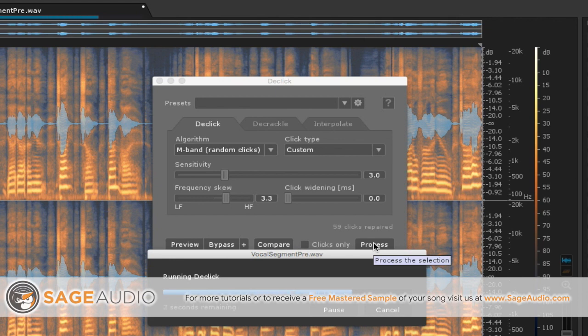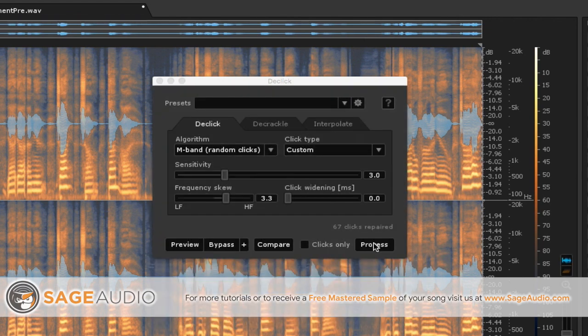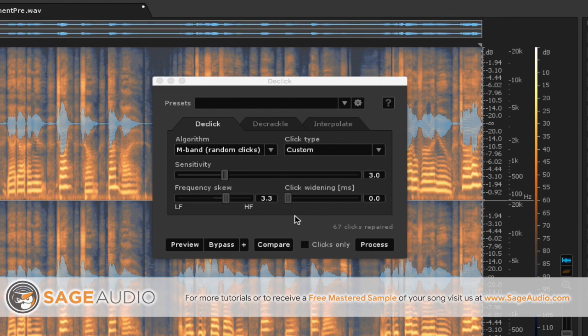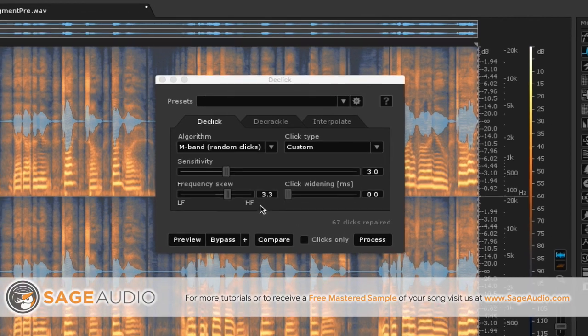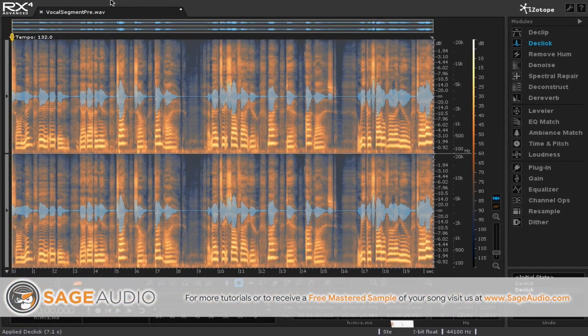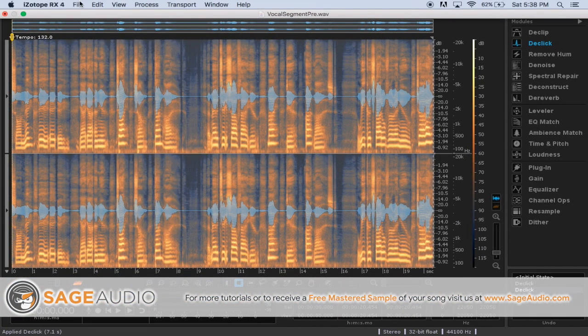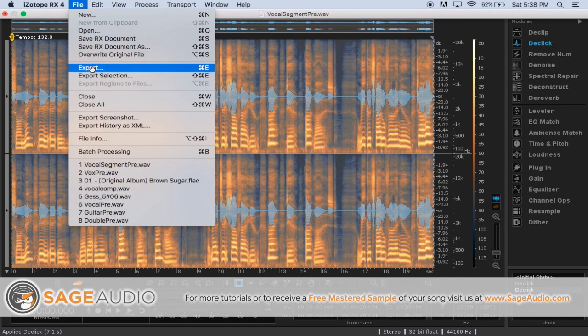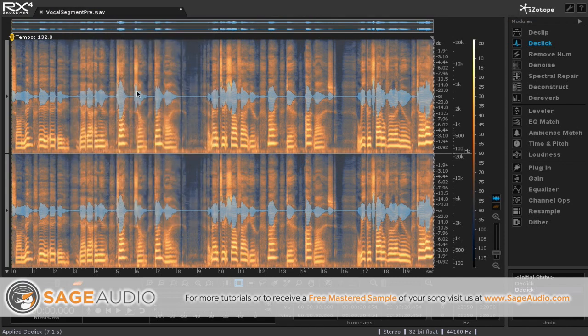So while it's doing it, this is something that you're probably pretty familiar with. I'm sure all of you know how to process something and then how to export it.